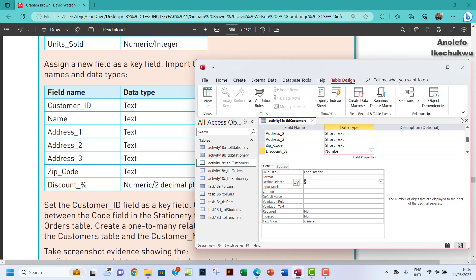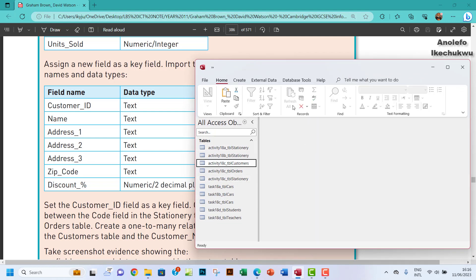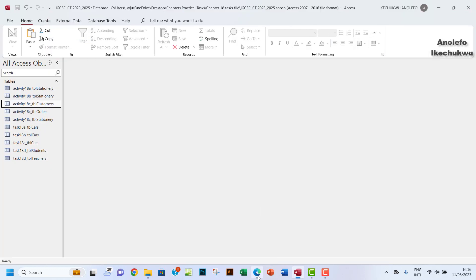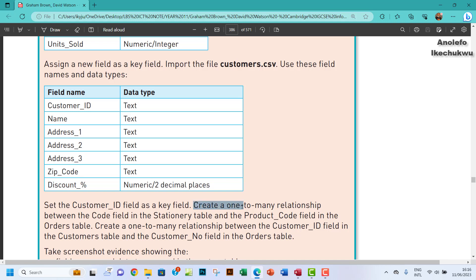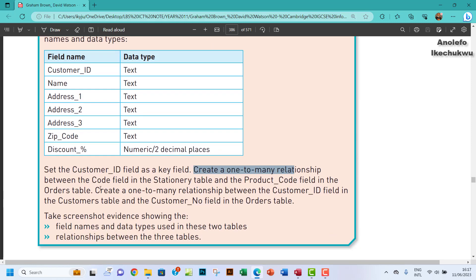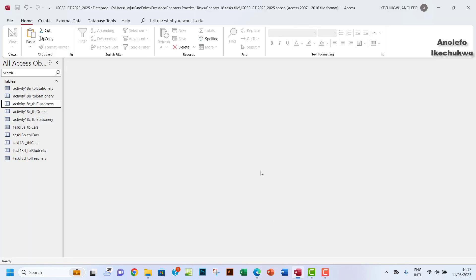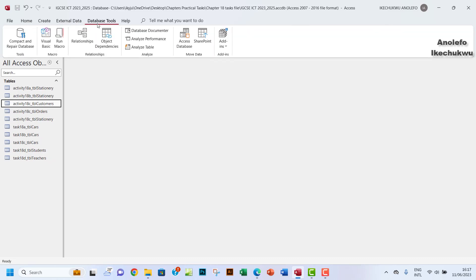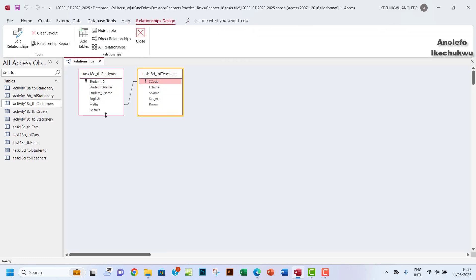The next question is to create a one-to-many relationship between the code field in the stationary table and the product_code field in the orders table. So I'll go to Database Tools and then Relationships, and add the required tables: customers, orders, and stationary.